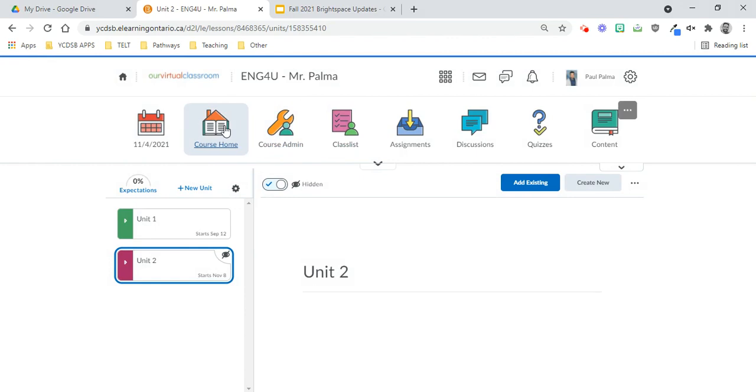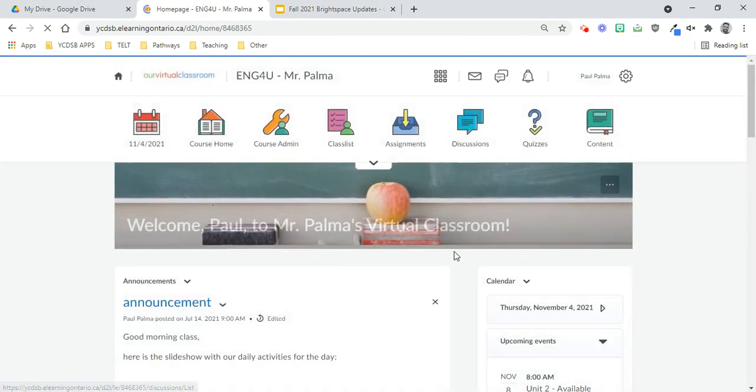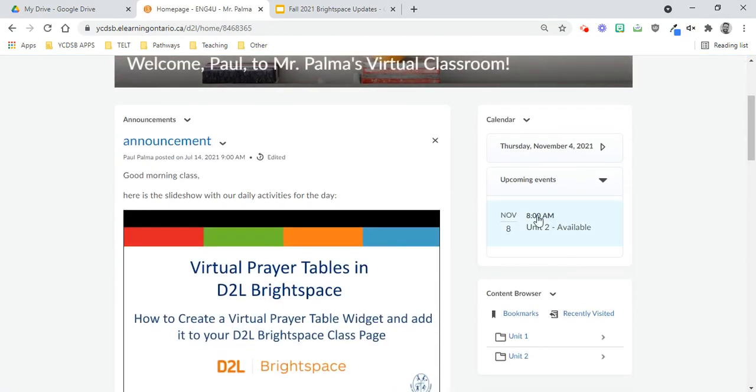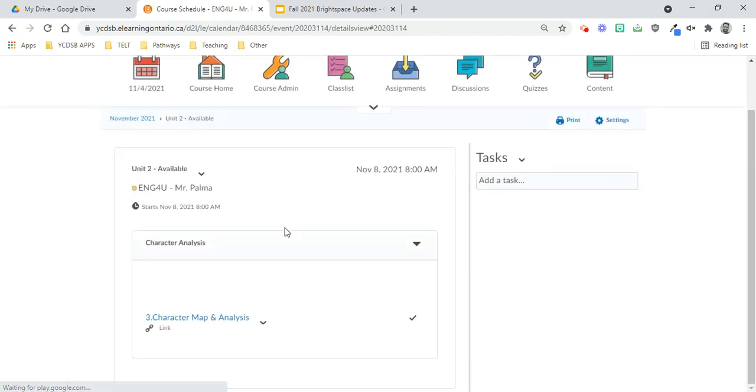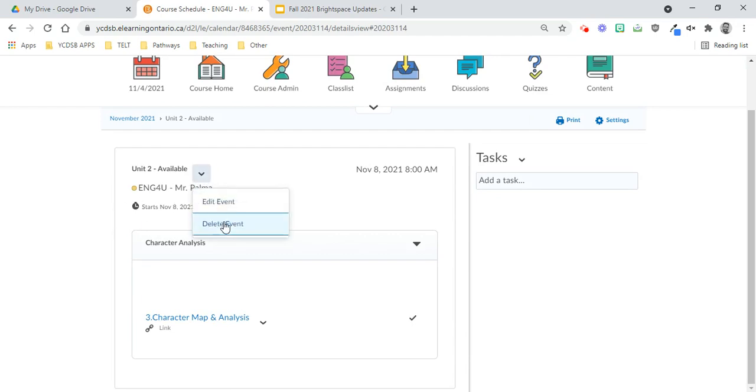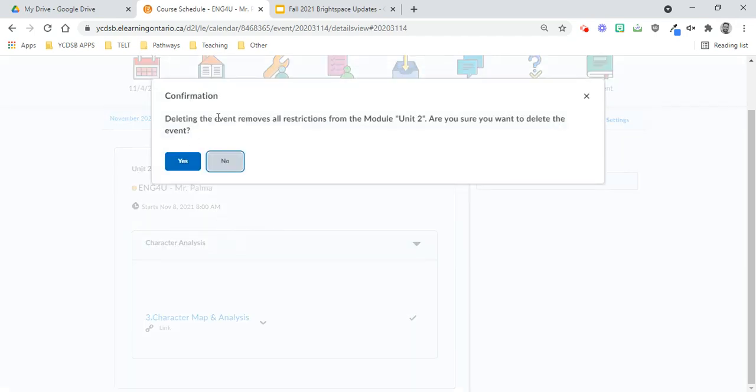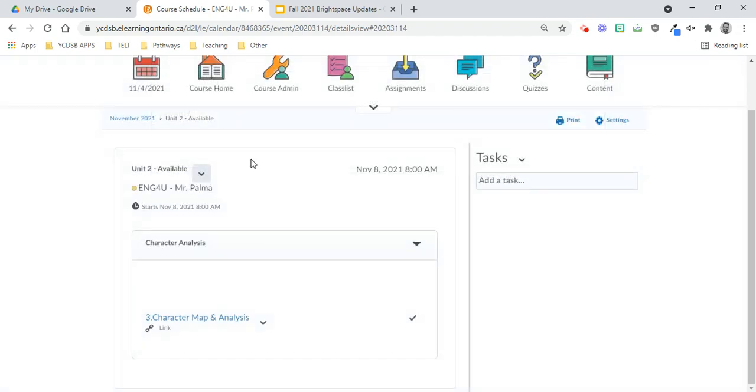What you can also see is that now on the calendar, it actually makes a note that Unit 2 will be available on November 8th. If you try and remove it from the calendar, if you're thinking, well, I don't want it to be visible on the calendar, unfortunately that's not an option, because when you try and delete it, it says deleting it removes all the restrictions from the Unit 2. So that unfortunately would go away.